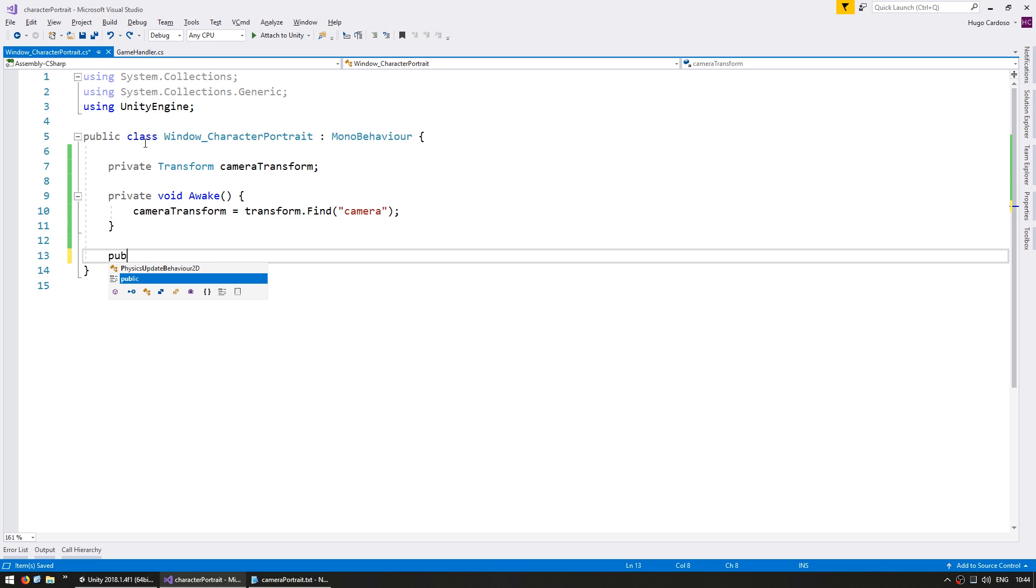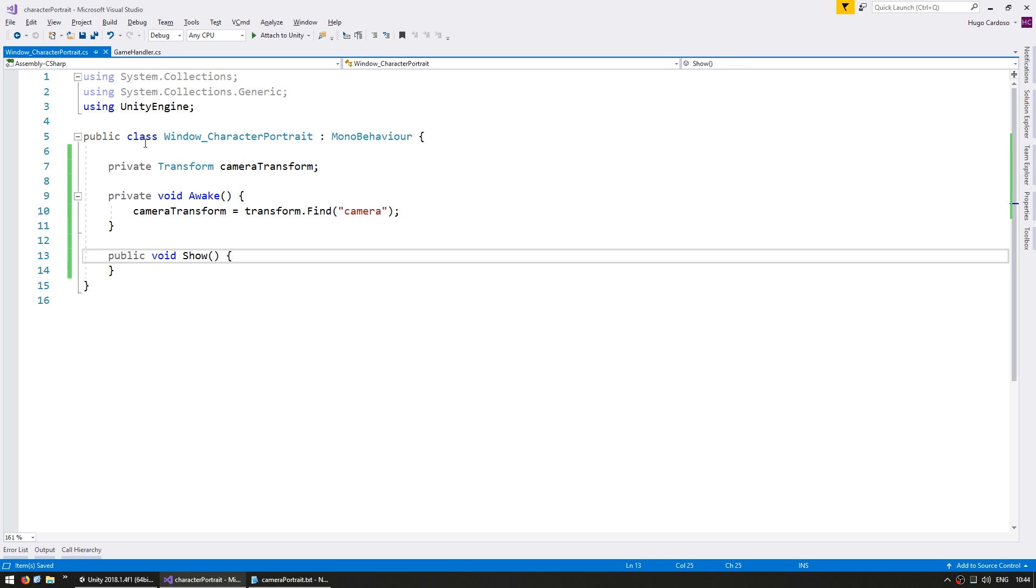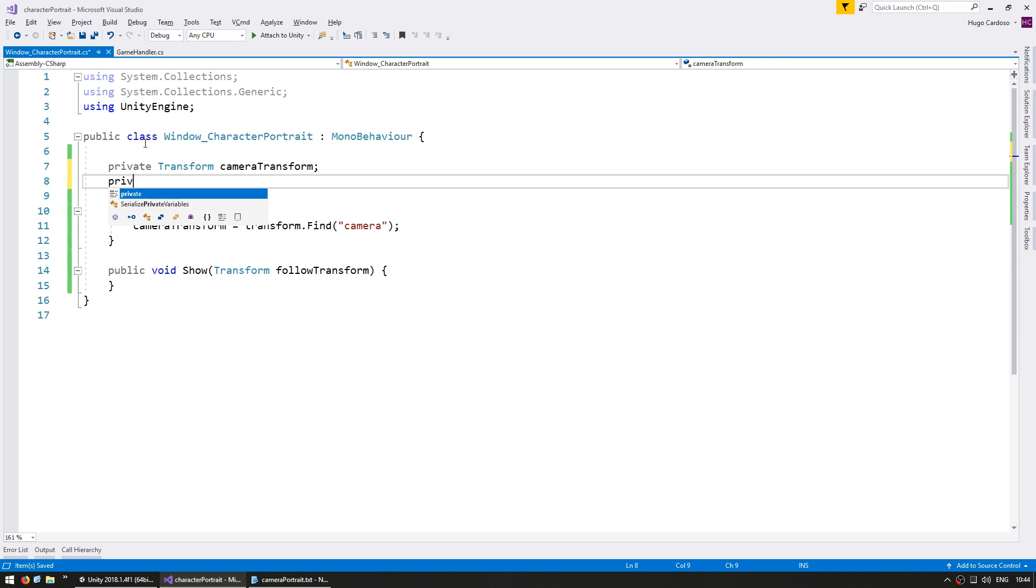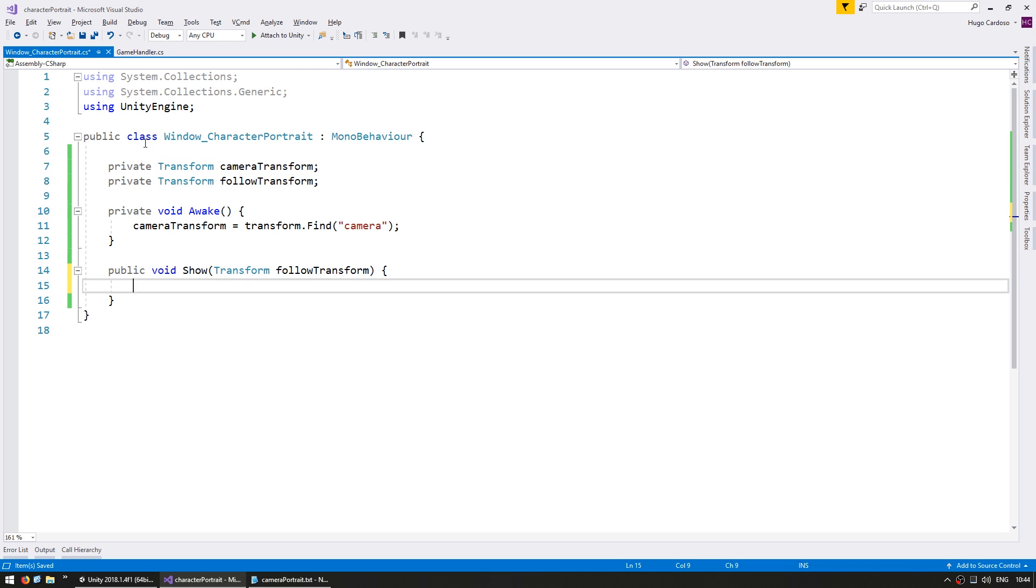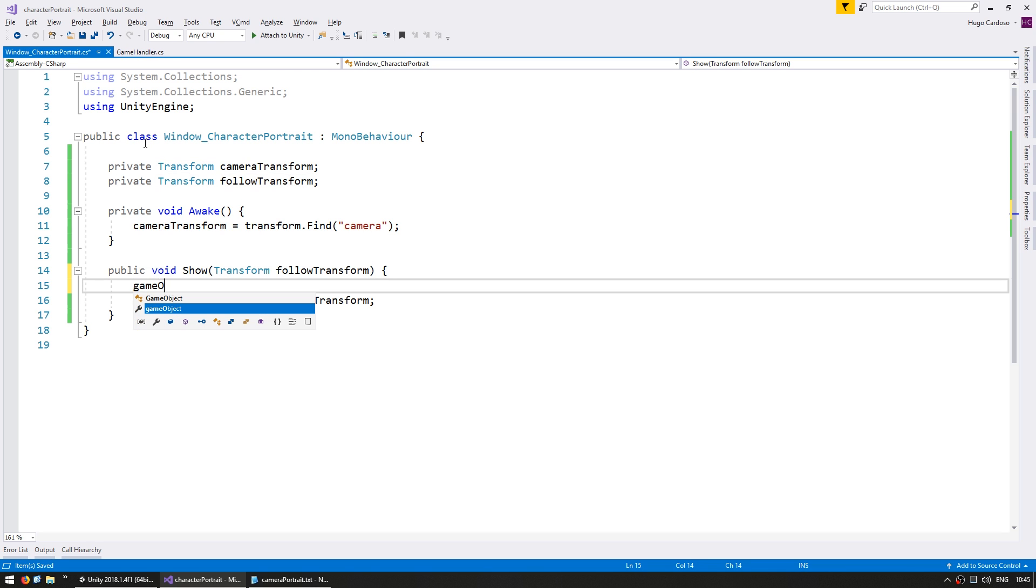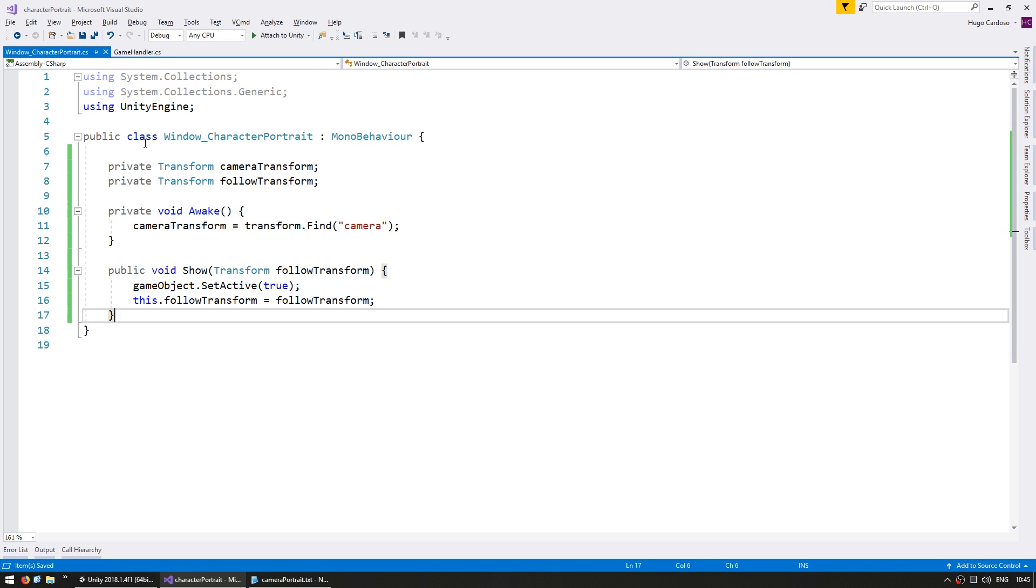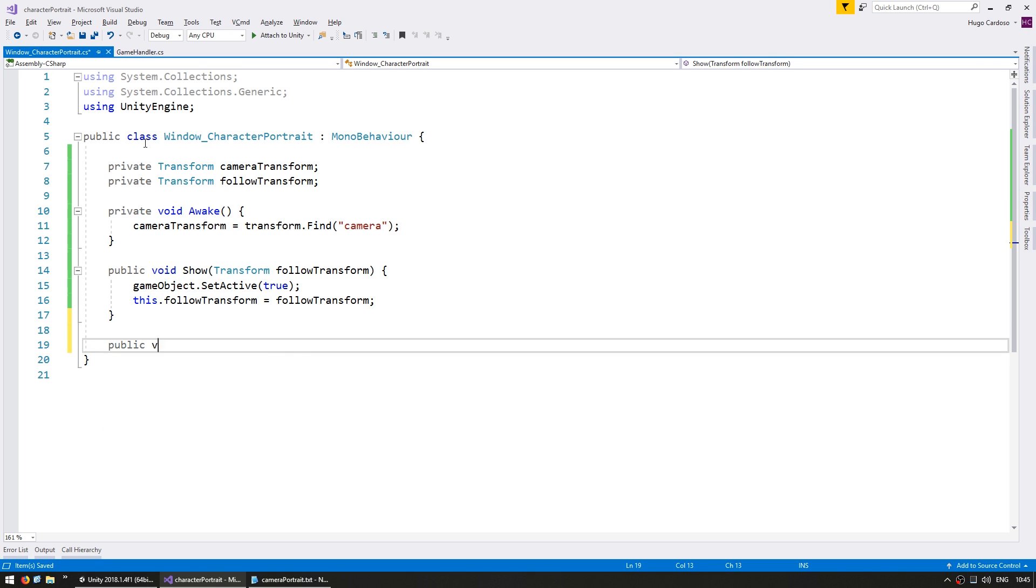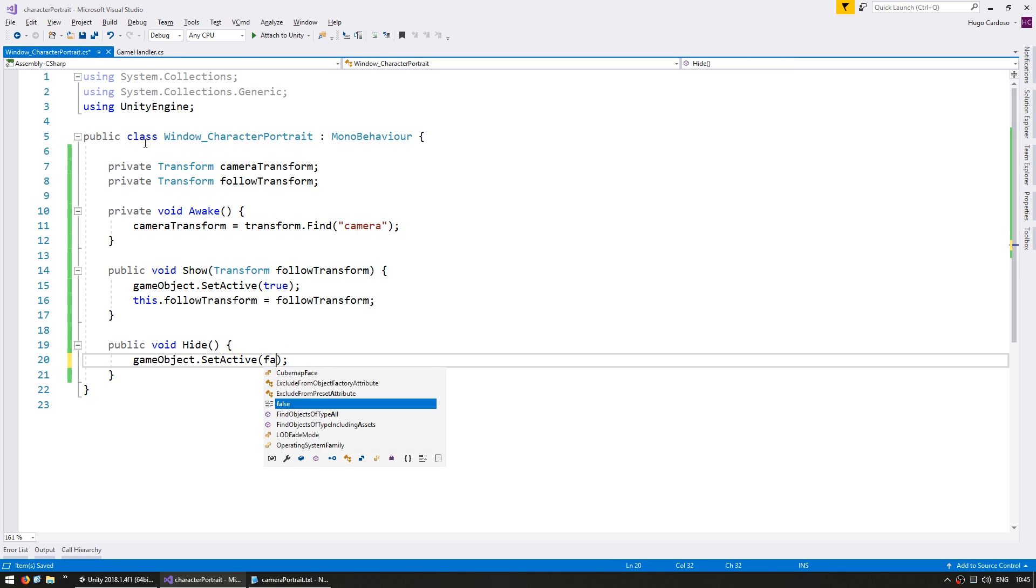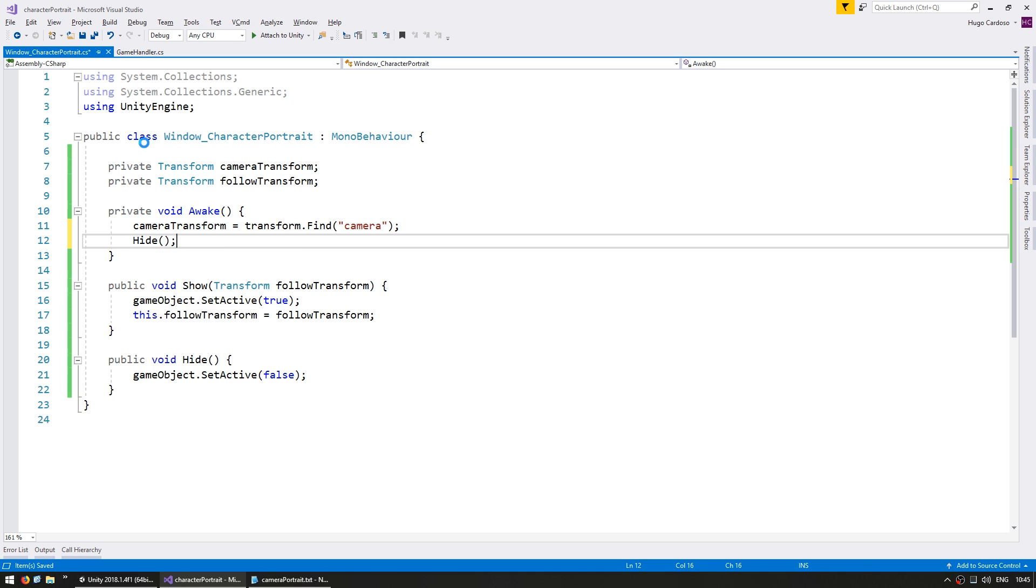We're going to have a public void show. This is the function that will be called to show our window. Inside let's receive a transform for our follow transform and we're going to store it as a member variable. Let's set this gameObject dot SetActive to true so that it's visible and on our public void hide we're going to do the opposite. We're going to set the active to false and on awake let's hide.